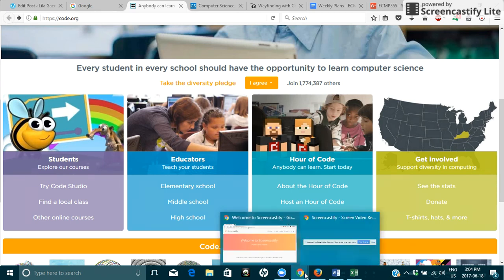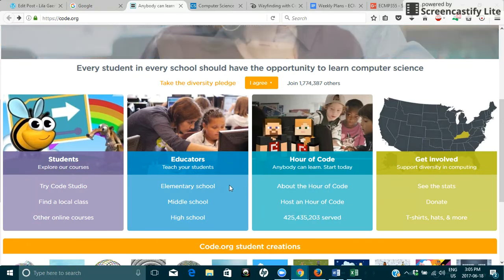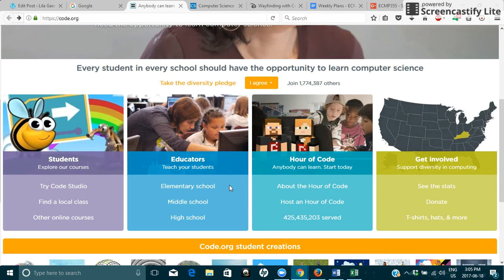Hi everyone! This is my first screencast video. I hope that you can all see this.